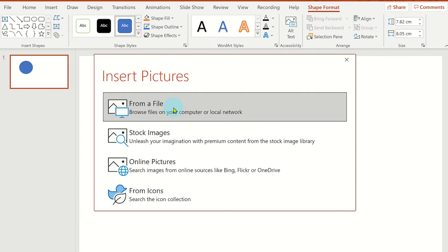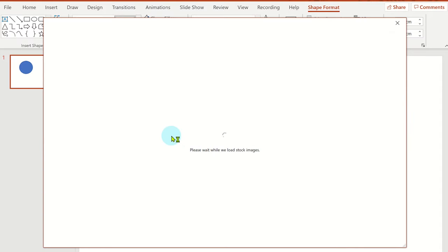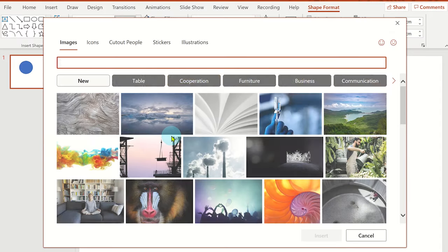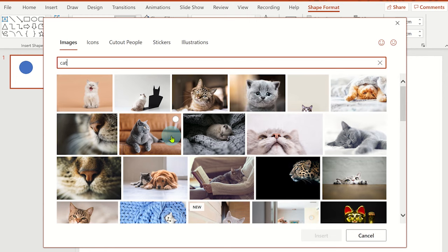In this case I will use a stock image. Once you have selected the image click insert.